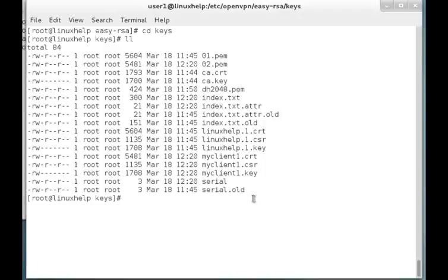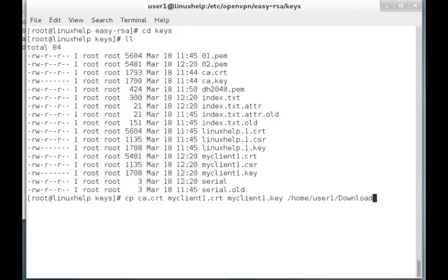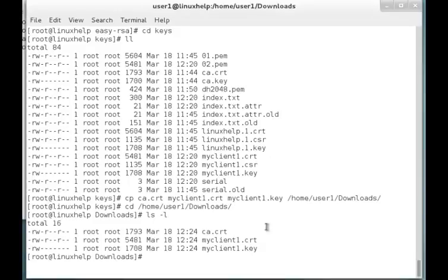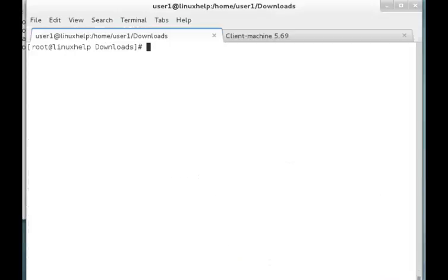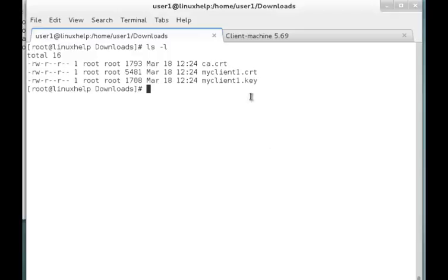These files are located in the root folder at /etc. Now I have to transfer these files to the local directory. I am copying ca.crt, myclient1.crt, and myclient1.key to /home/user1/downloads. Now these files are transferred to this directory and I am going to that directory. You can see these files are copied there. The myclient1.key file has limited permissions, so we have to change the permissions. Using chmod 644 on myclient1.key, the permission has been changed. In the downloads folder you can see the three files are copied.